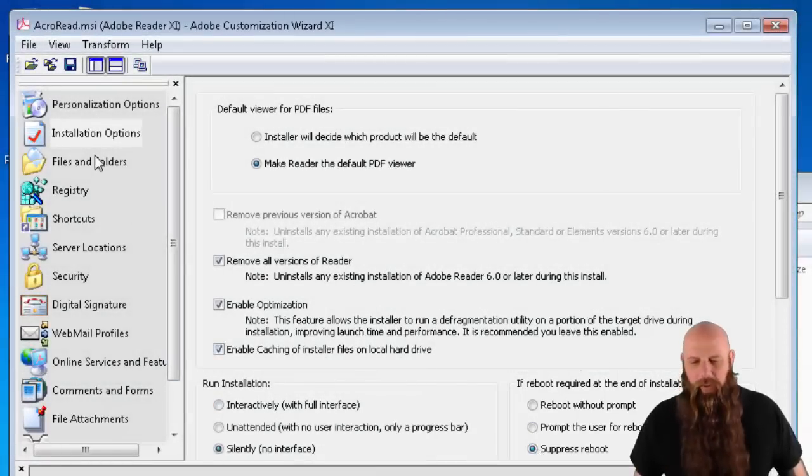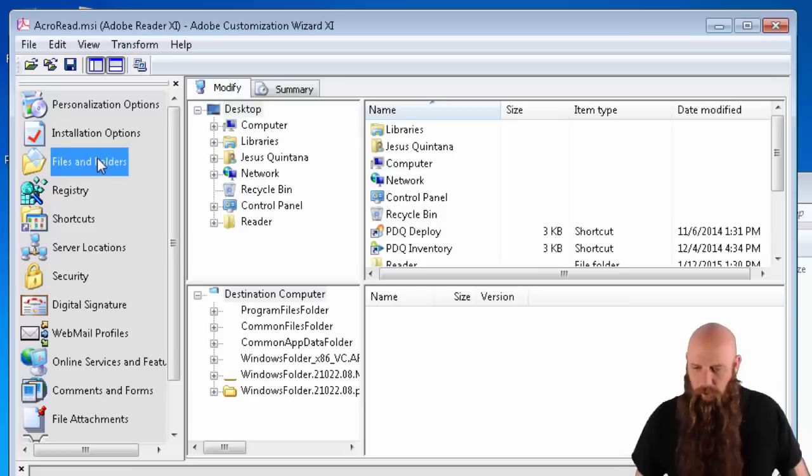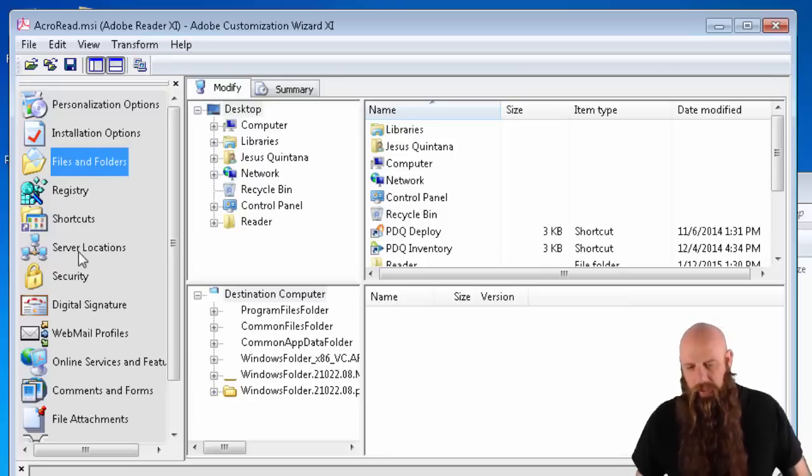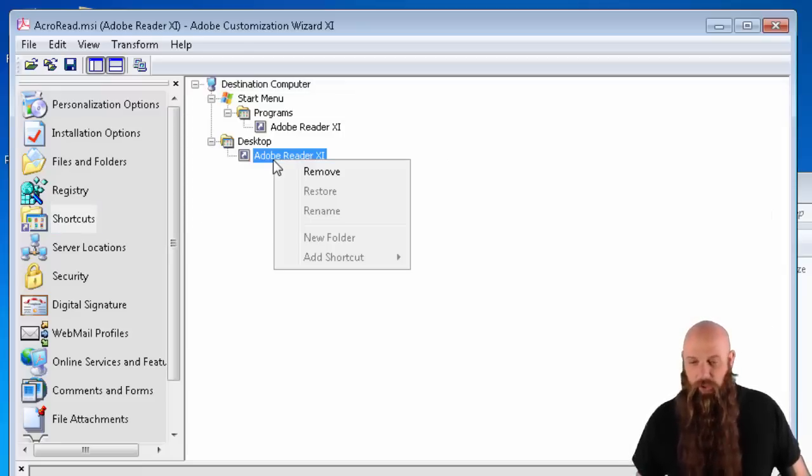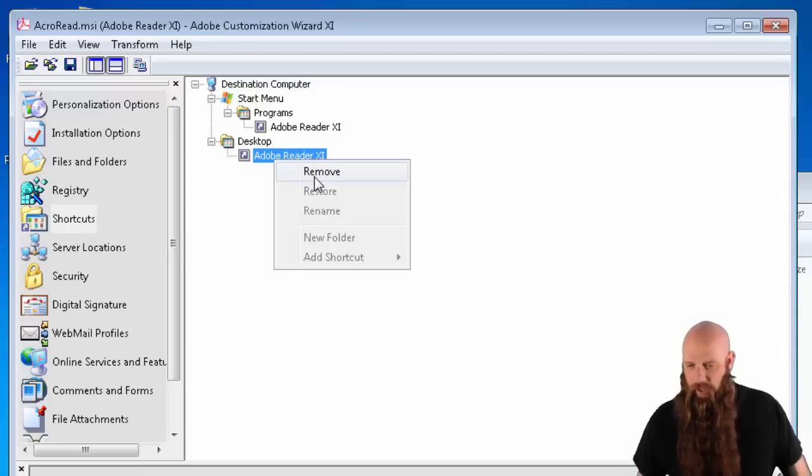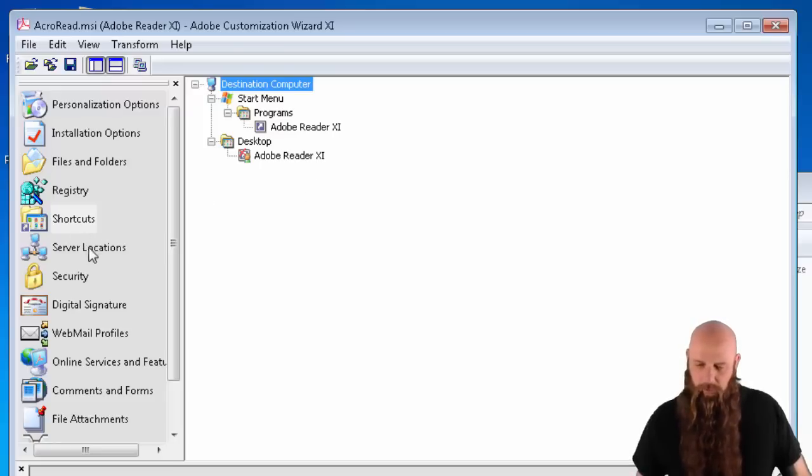And then a couple of other options. If you need to add files or folders, you can do that. We're not going to do any of that here. We are going to disable the Adobe Reader 11 shortcut on the desktop. We'll just highlight that and say Remove.